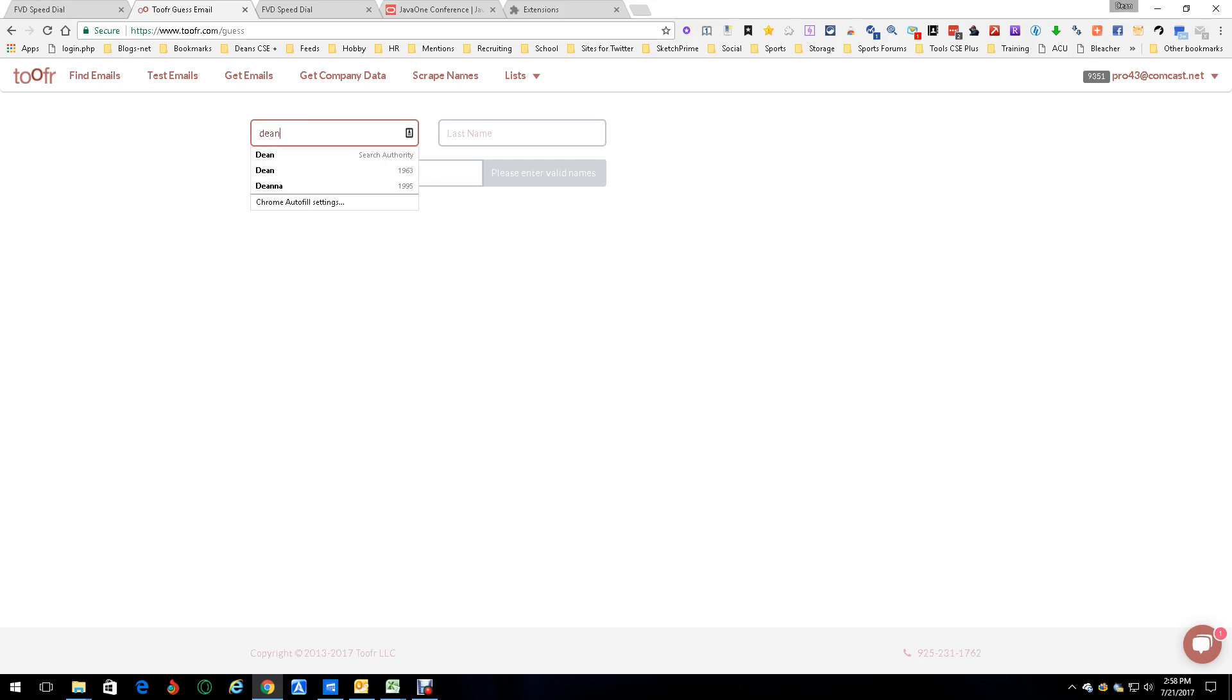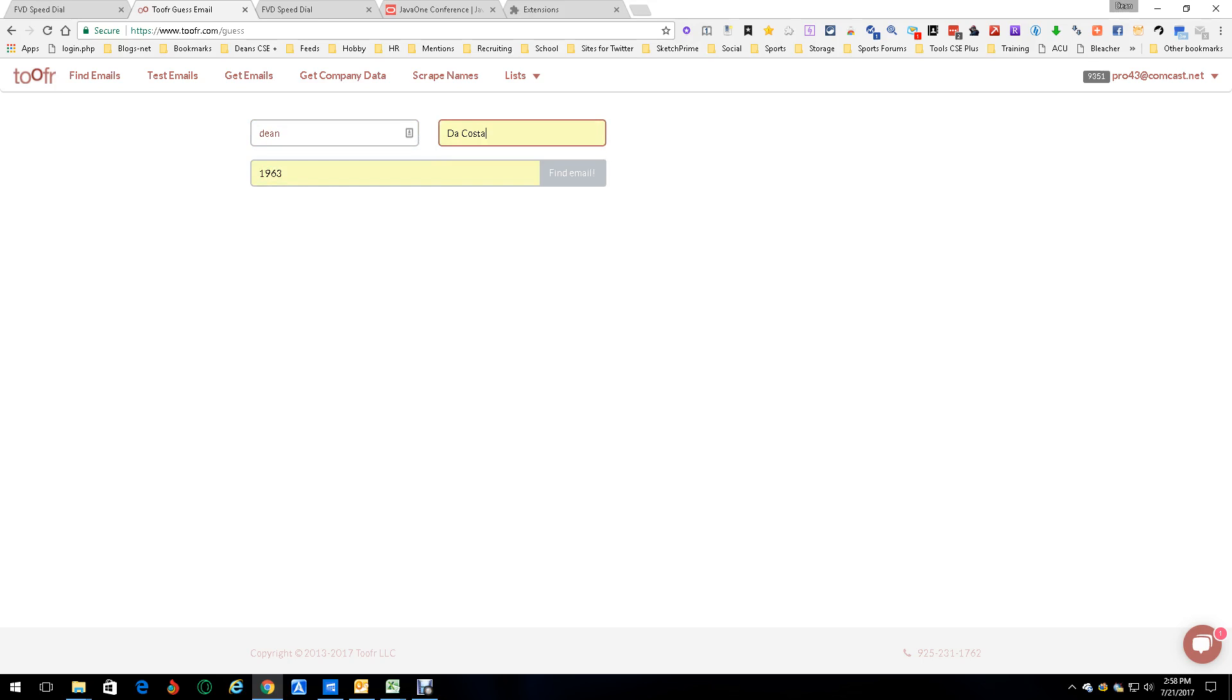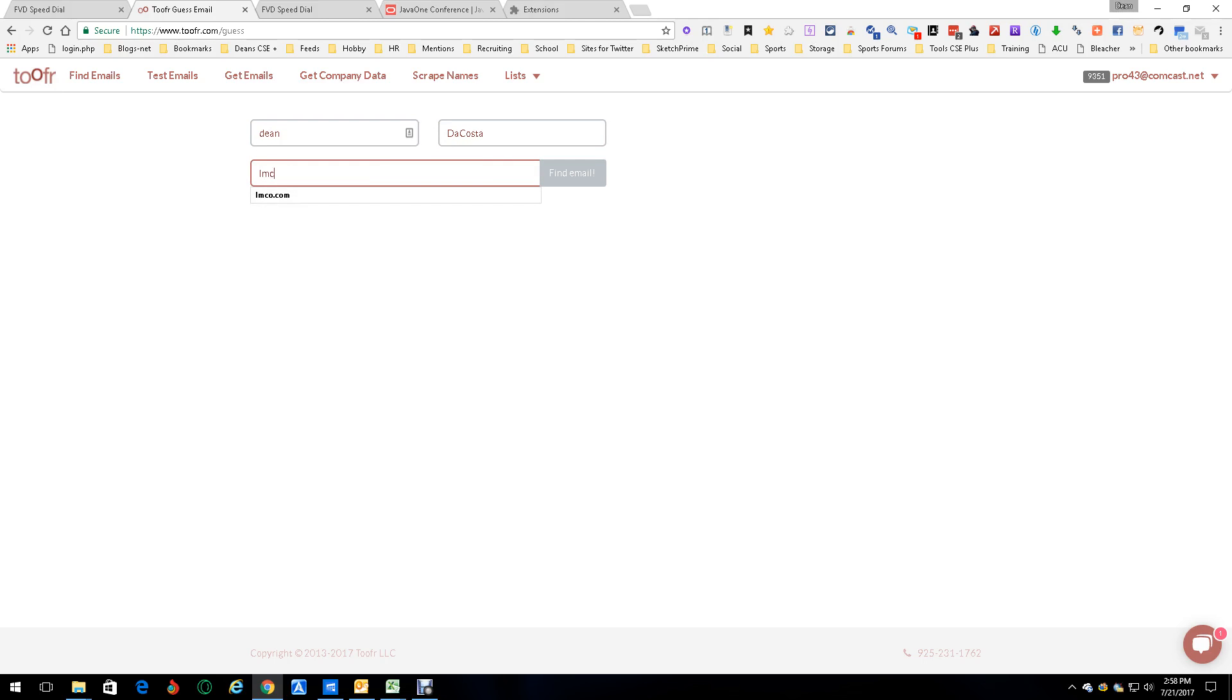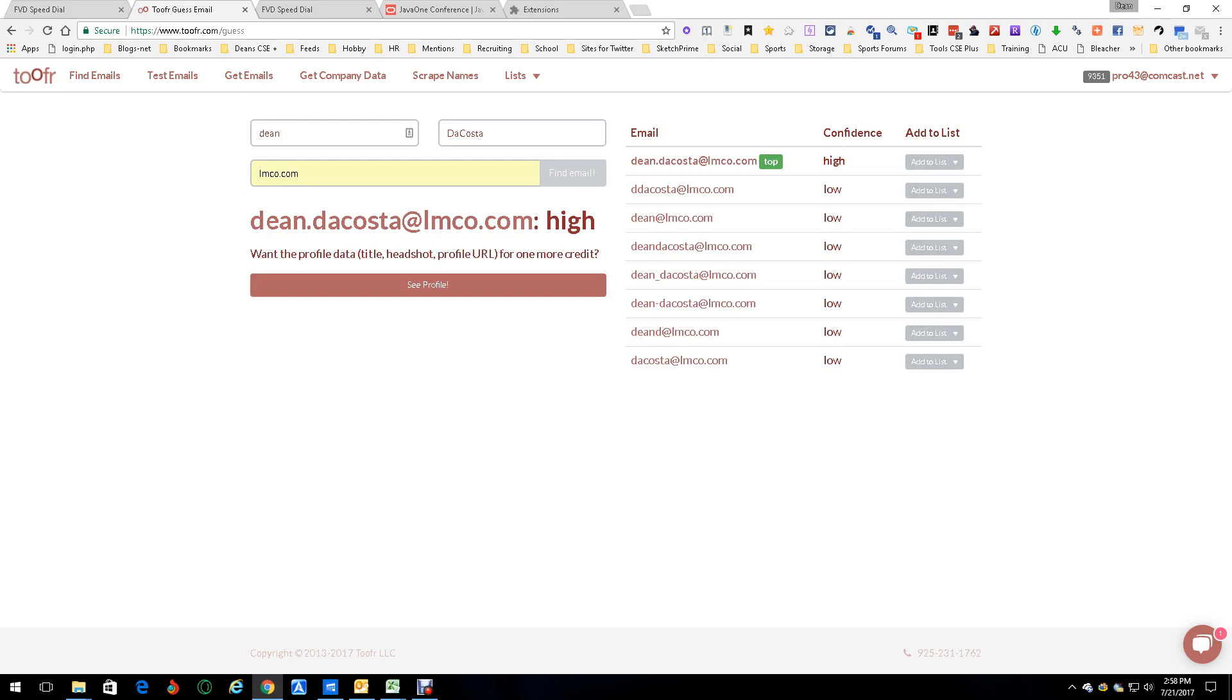It finds email addresses and other things. We're going to start with me, Dean. I don't even have to type in been here, done that. Alright, DaCosta. Actually, most emails are going to be with the last name together. And we're going to put in lmco.com because that's the domain for my work. Let's find my email.